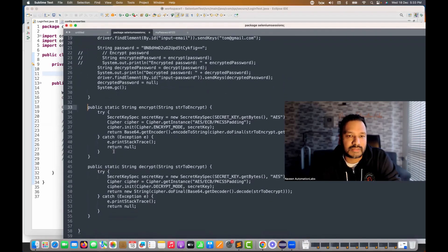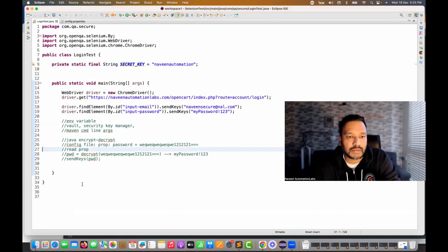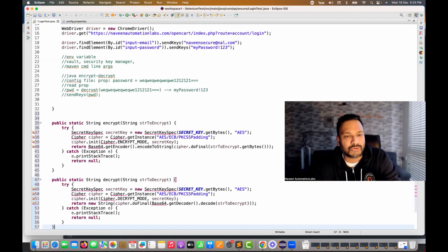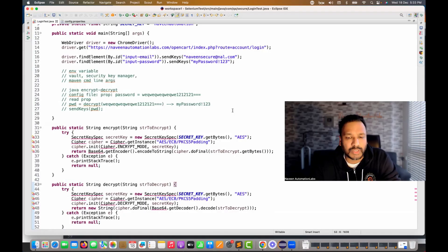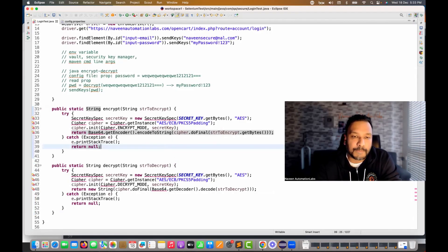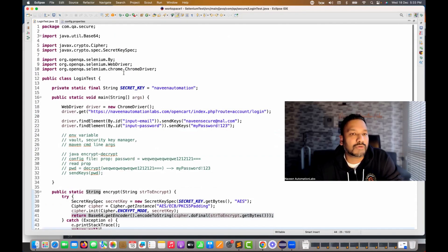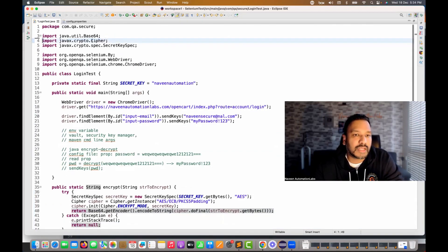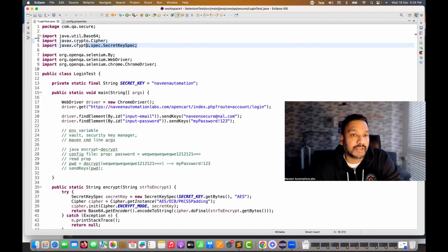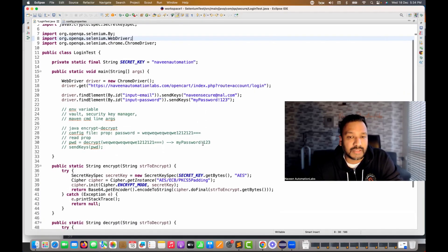I'm going to create two methods: an 'encrypt' method and a 'decrypt' method. I'll just copy these into a separate location — later in your framework you can maintain them in a utilities class. You'll notice that SecretKeySpec, Cipher, and Base64 are all coming from Java — I'm importing java.util.Base64, javax.crypto.Cipher, and javax.crypto.spec.SecretKeySpec. No third-party POM dependency needed.